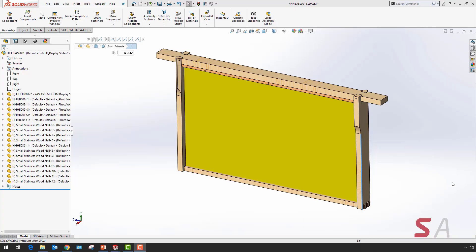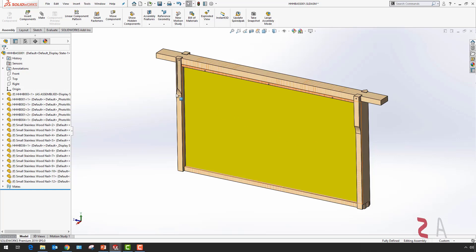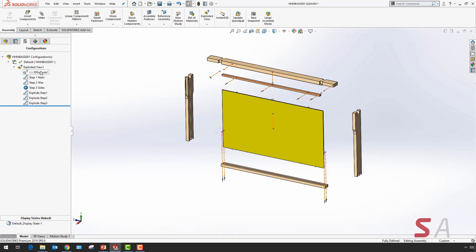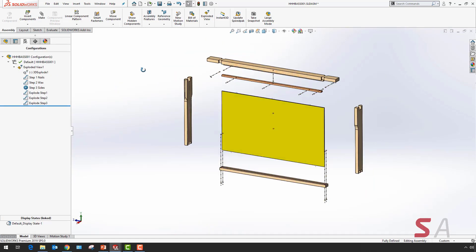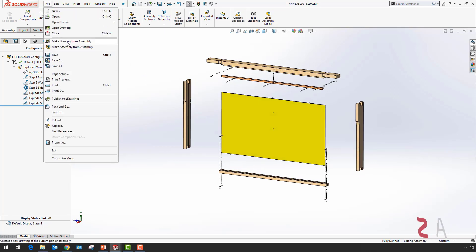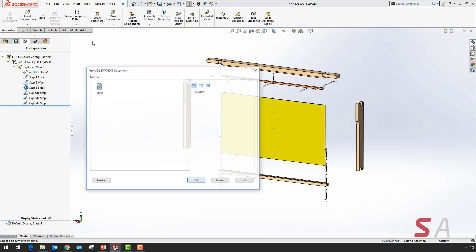To demonstrate the new enhancements in SOLIDWORKS 2019, I'm going to create a drawing. I've got a predefined exploded view which I want to use in my 2D drawing. I'll create a drawing of it and select the template.